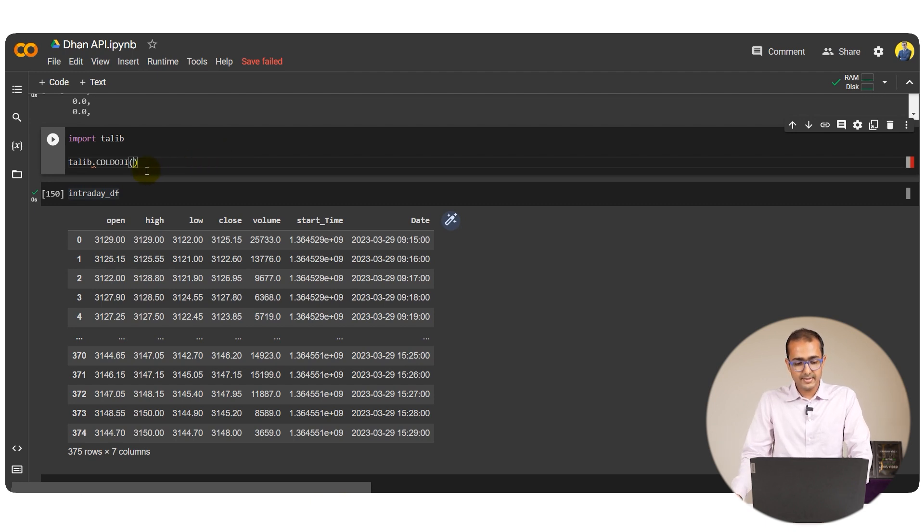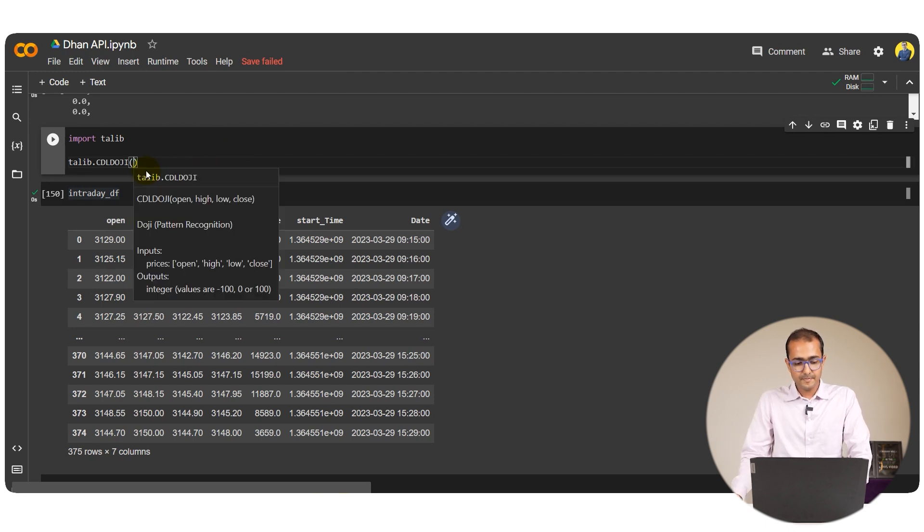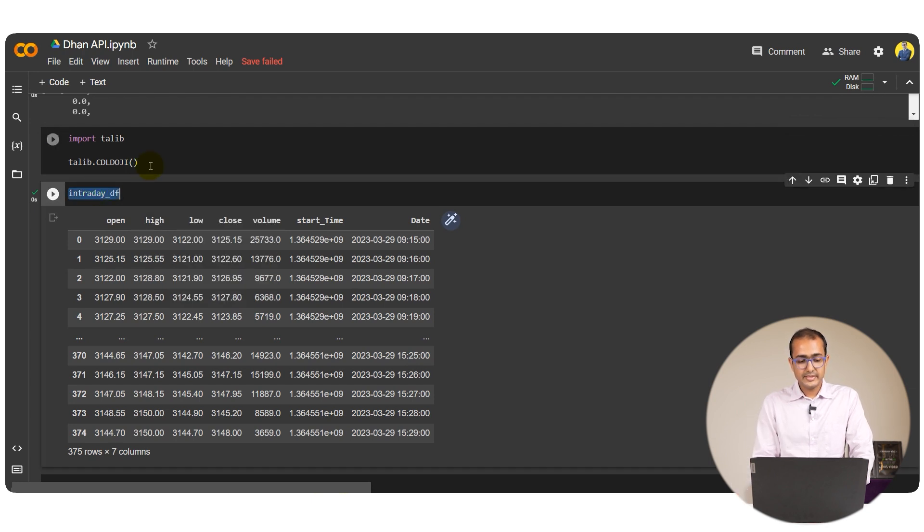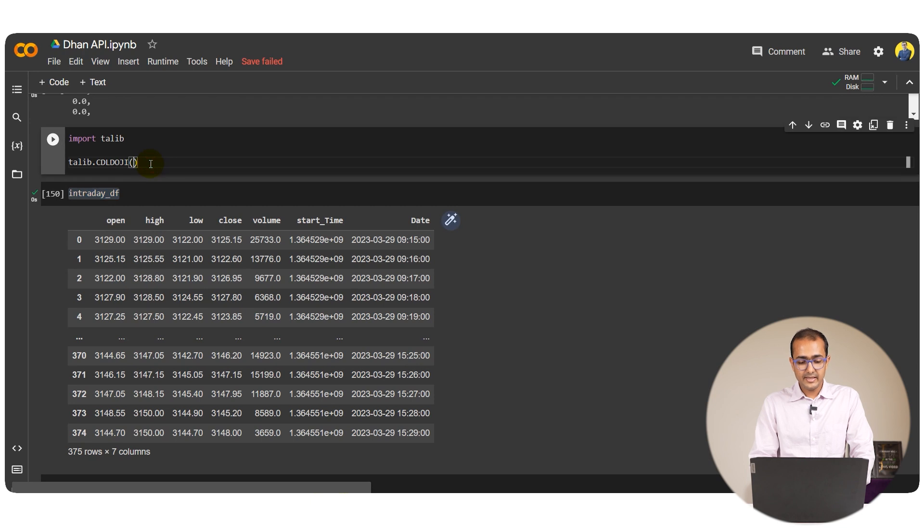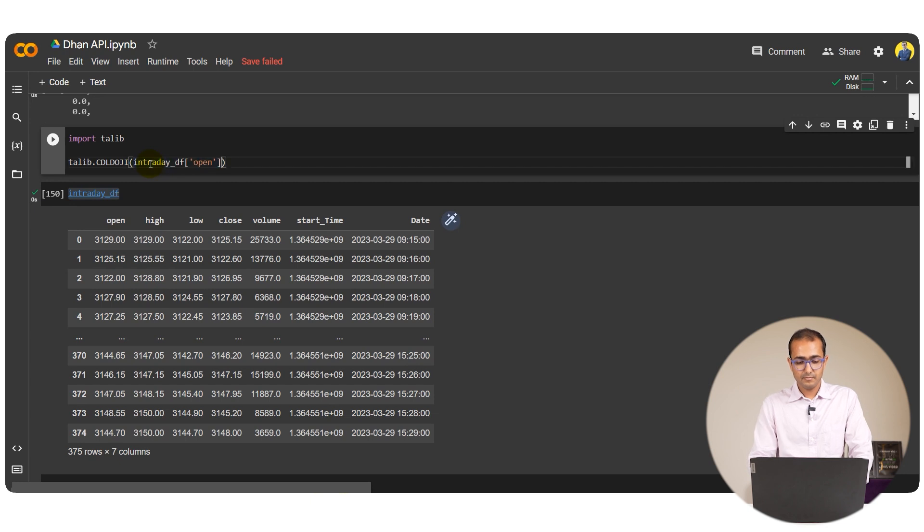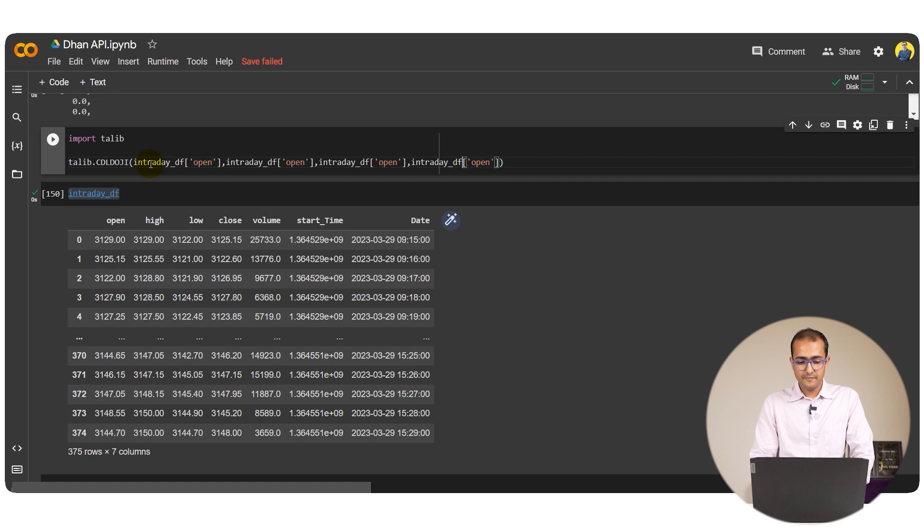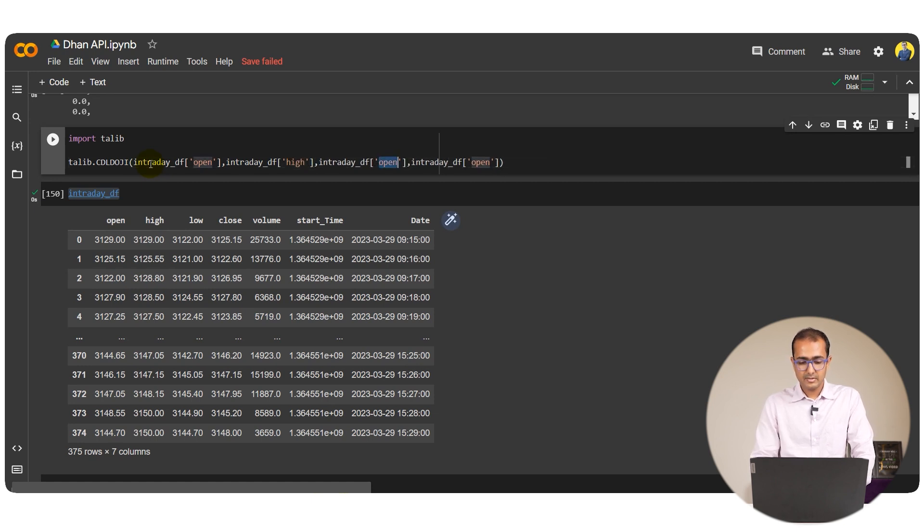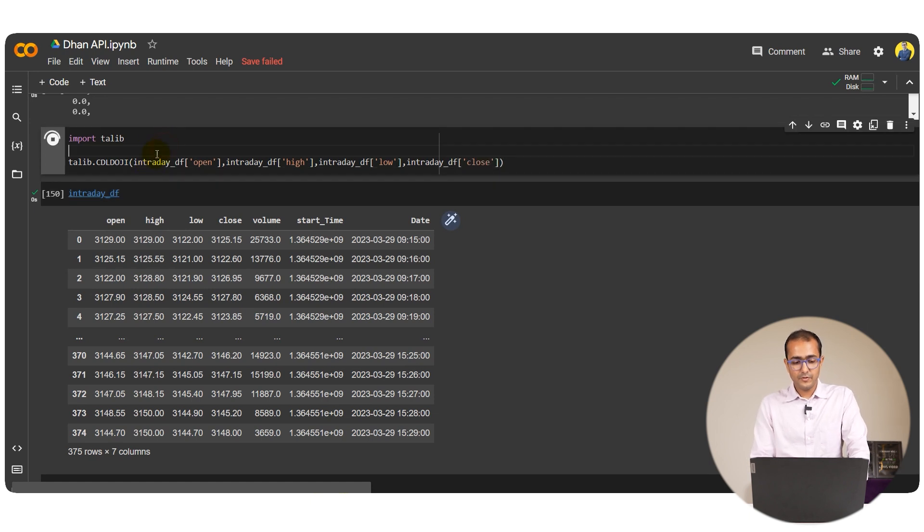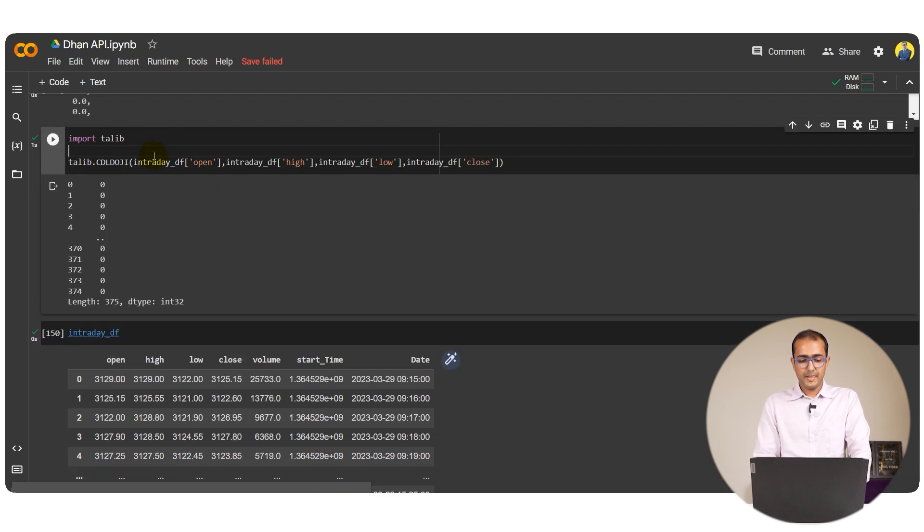Open the parenthesis. So for this we need open, high, low and close. So IntradayDF open, second one would be high, low and close. Let's see what do we get. Perfect.